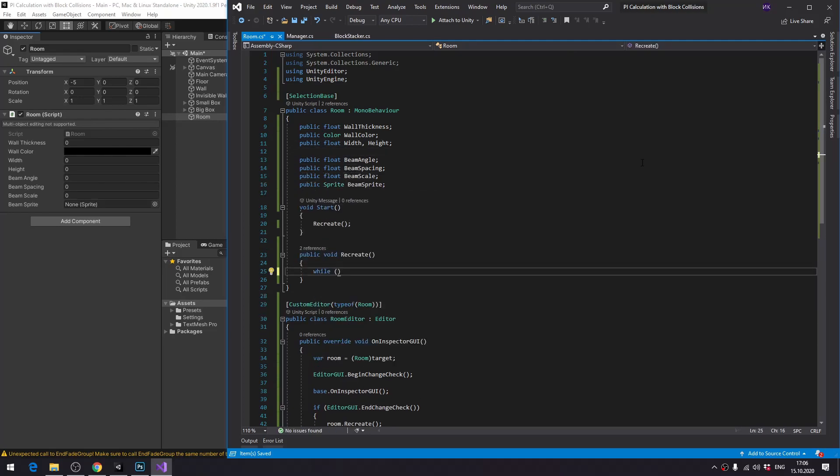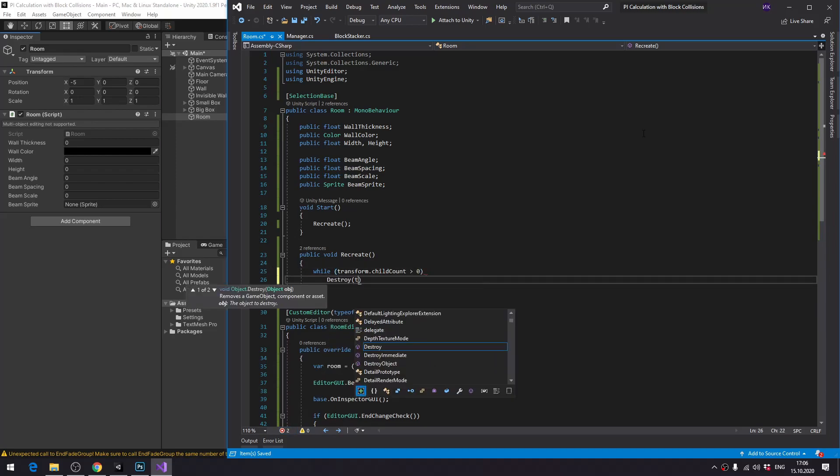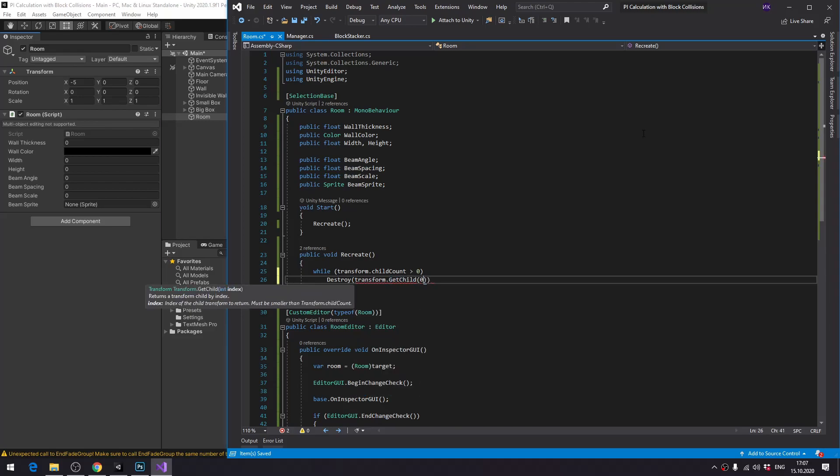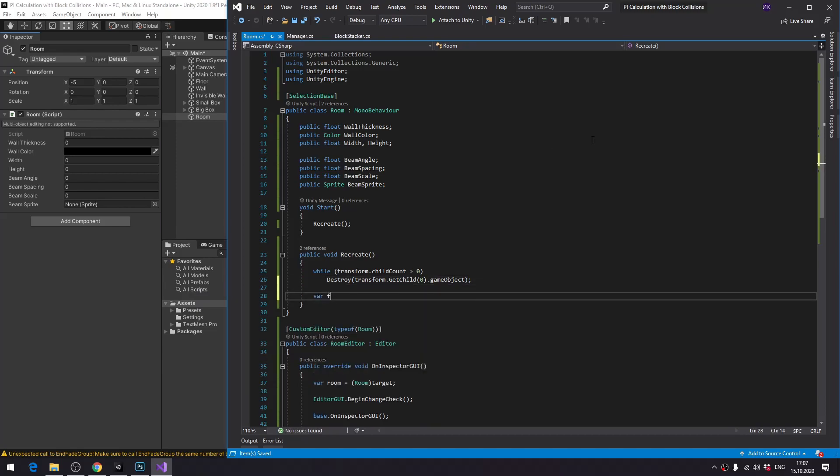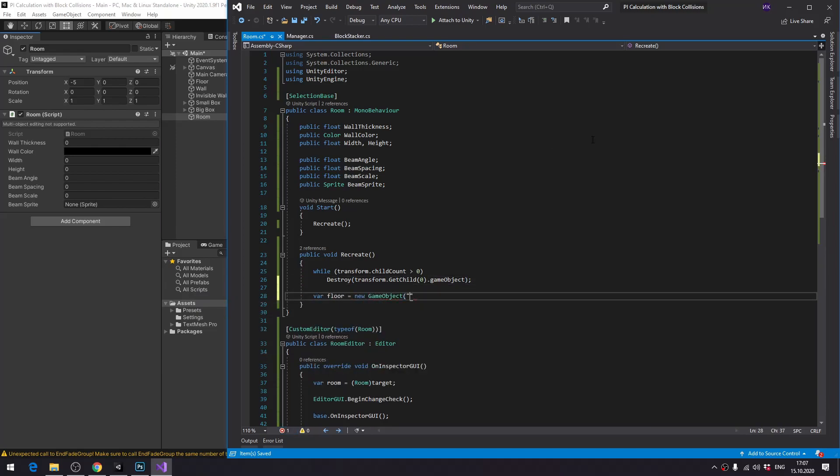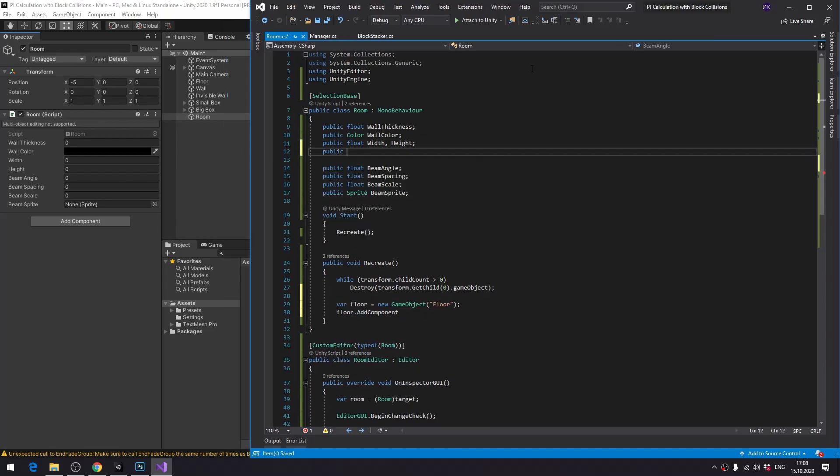Before creating any objects, we need to first remove all of the objects constructed for the previous set of parameters. Unity doesn't have a method to remove all children of the object, so we just remove them one by one with the first two lines of code. Now the main part, and this will depend on your specific object, but it will probably look similar.